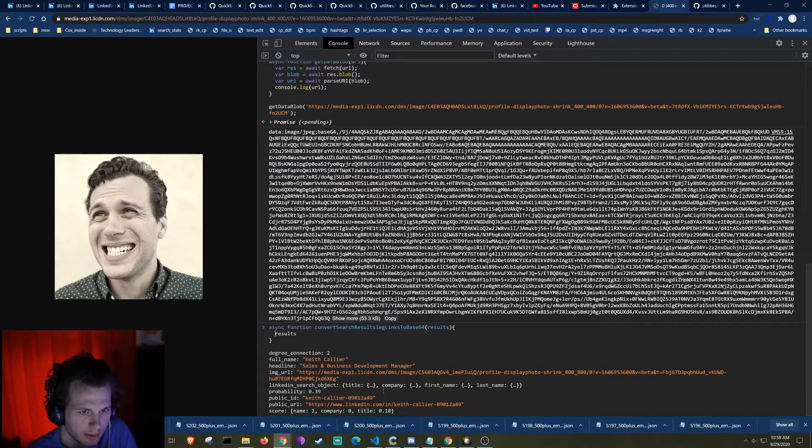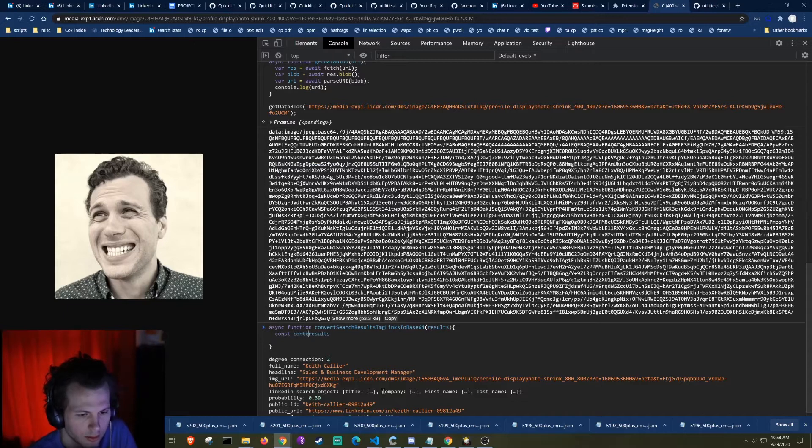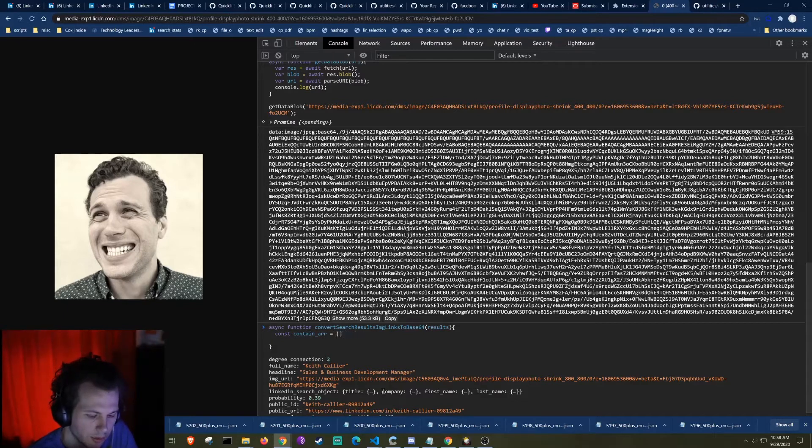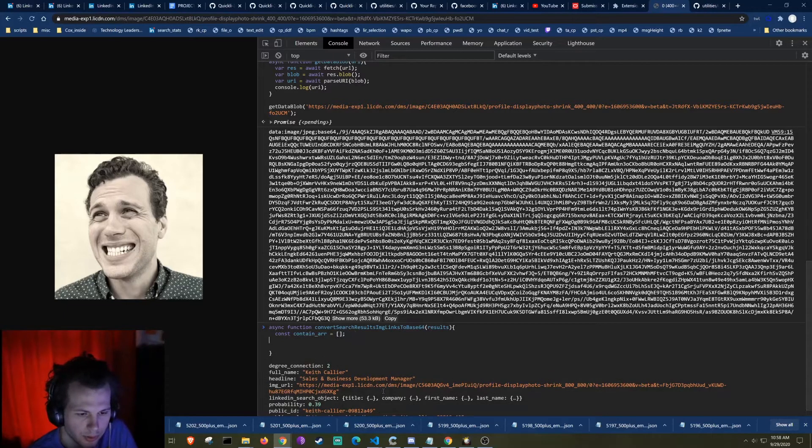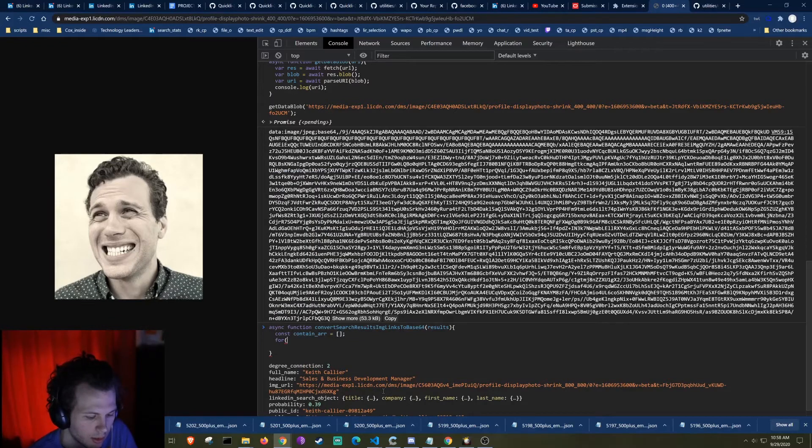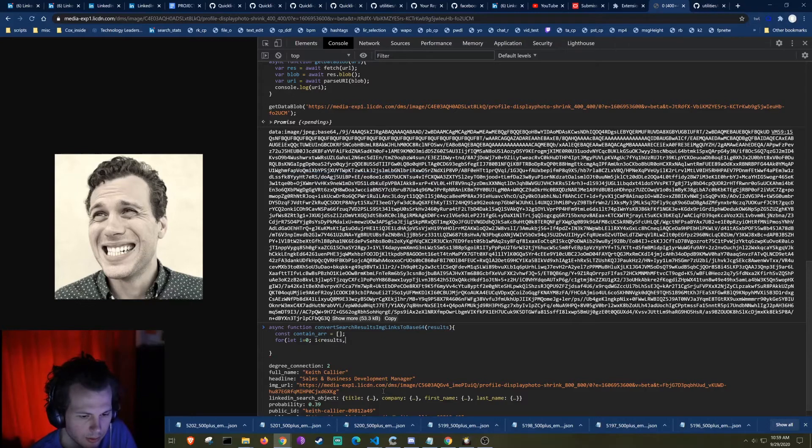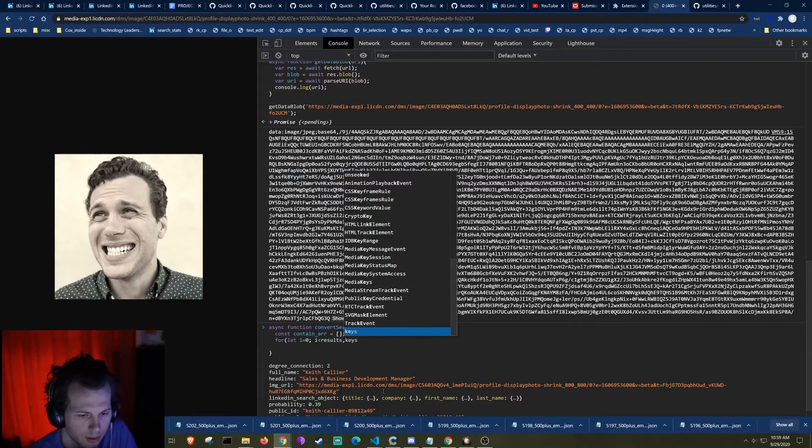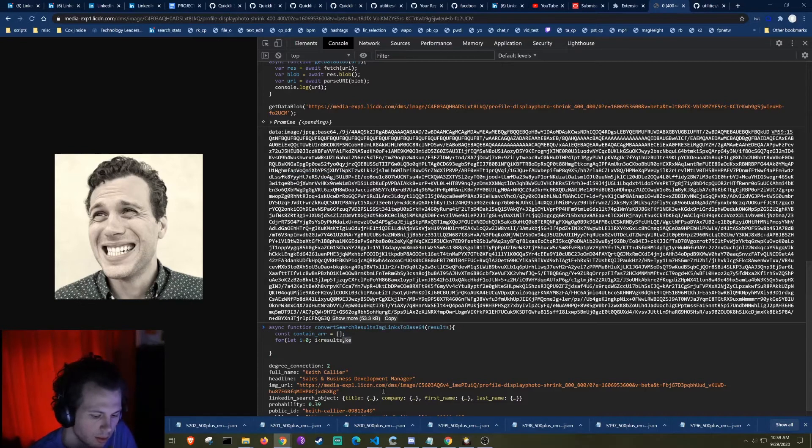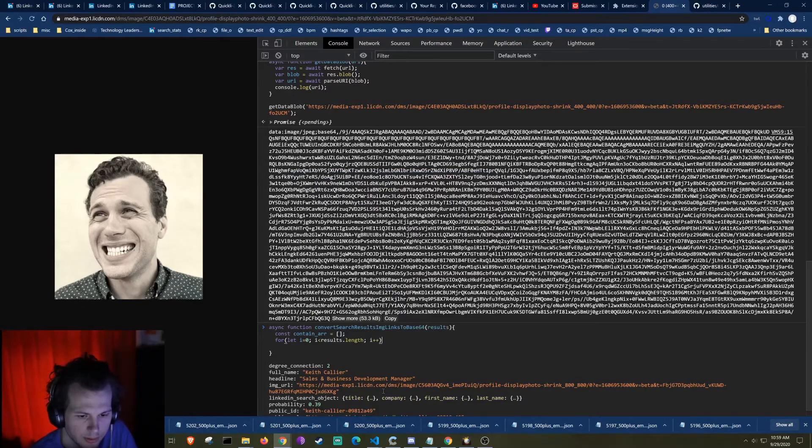So it's going to be doing a bunch of fetches. So it needs to be a traditional loop and we'll say container and loop through. Let I equals zero, I is less than results, I plus plus.